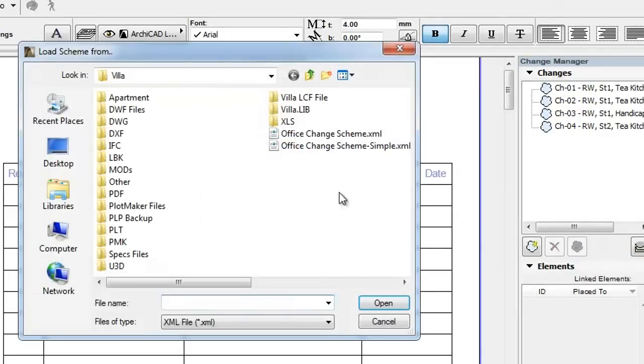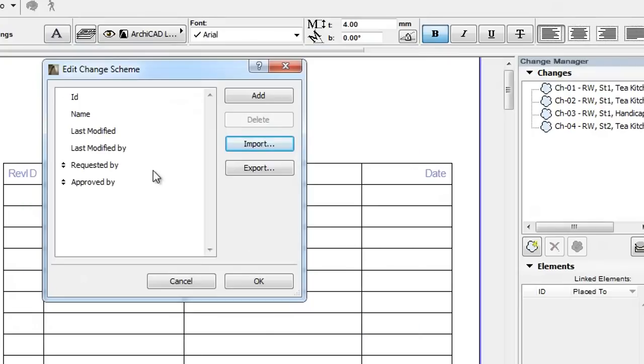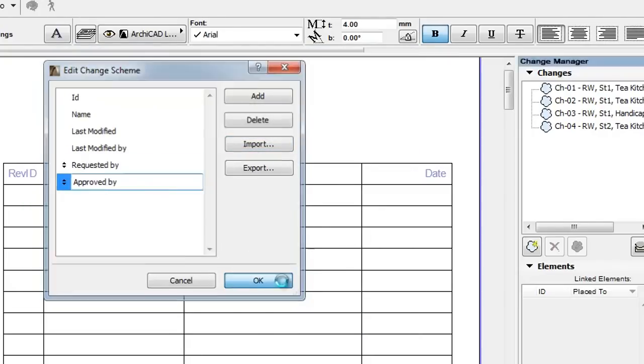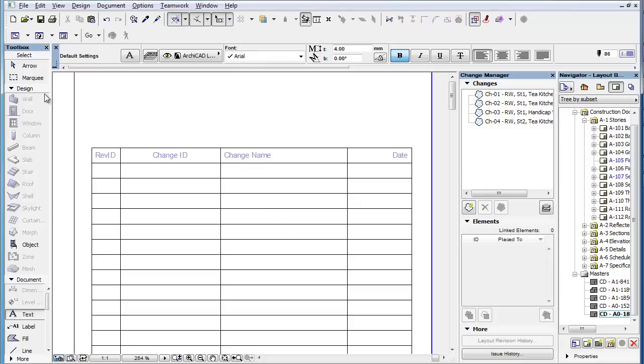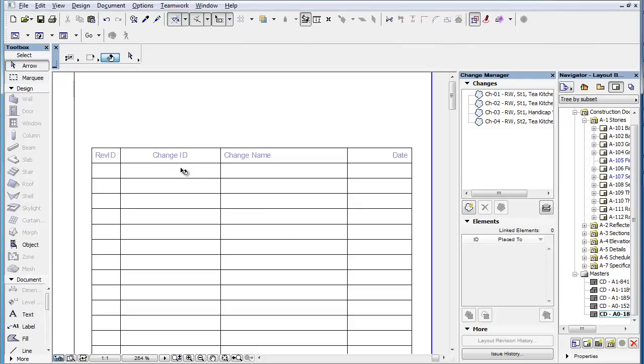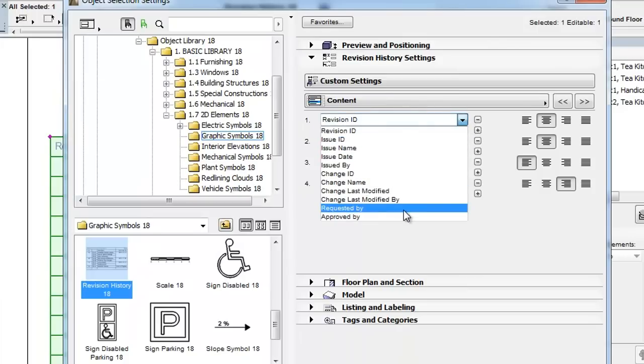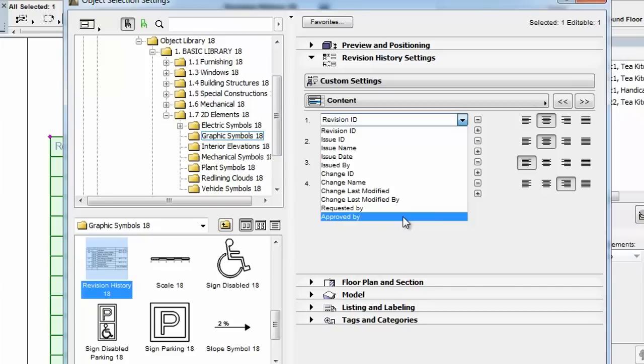Please note that if you define additional fields for the Change Scheme, those additional fields will be available in the selection drop-down list. In this example we have added the Requested By and Approved By fields to the Change Scheme and these are also available in the list.